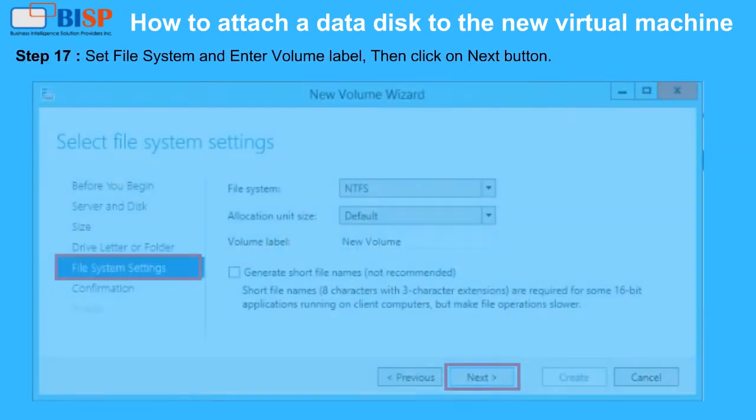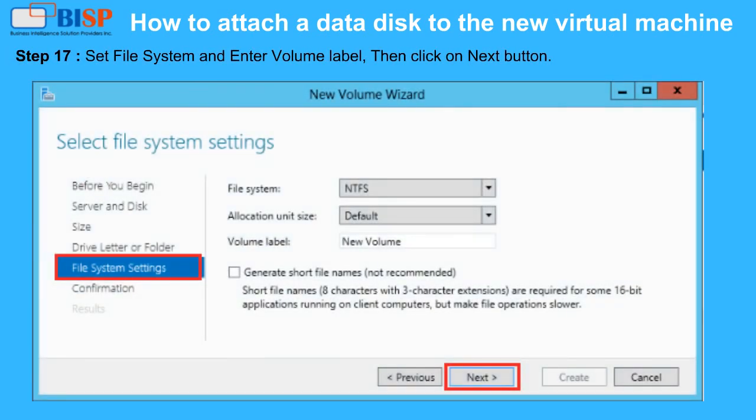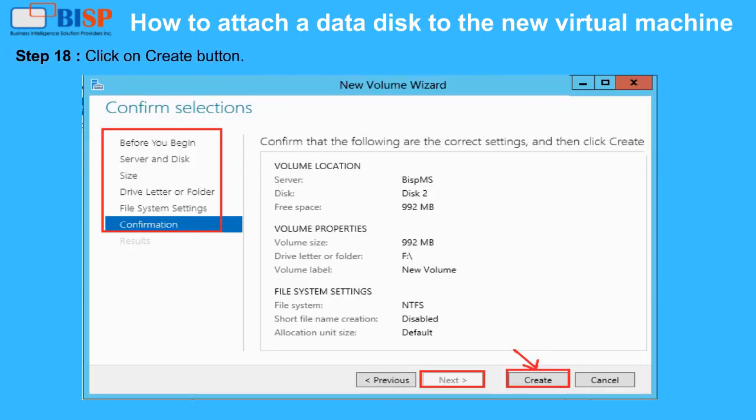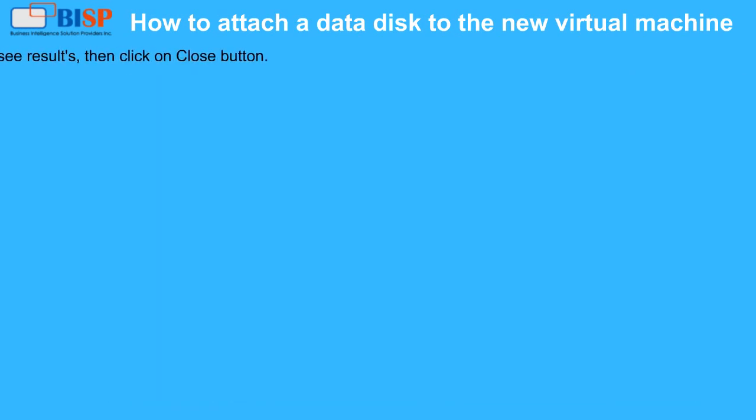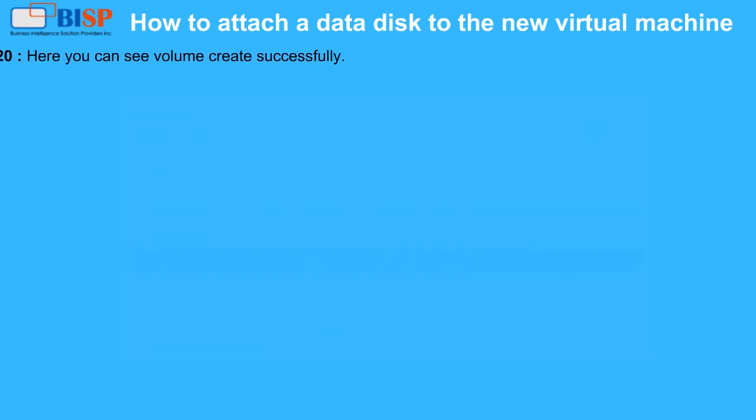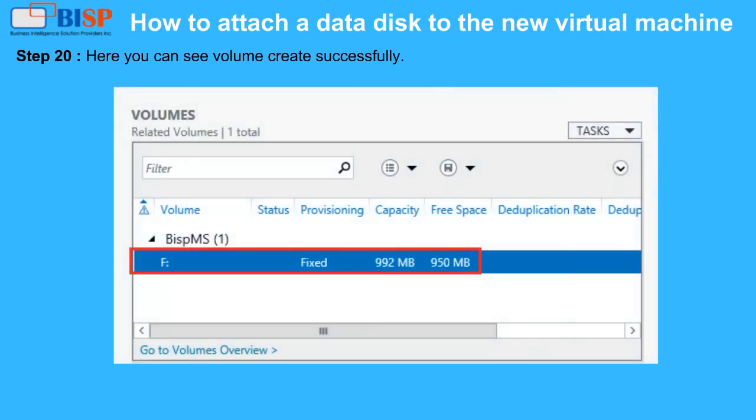Step 18: Click on Create Button. Step 19: Here you can see the results, then click on Close Button. Step 20: Here you can see volume created successfully.